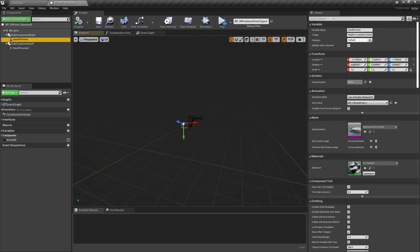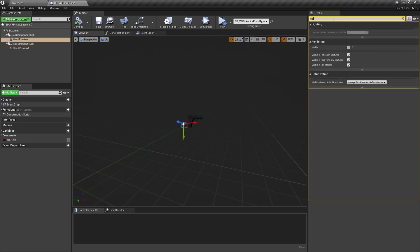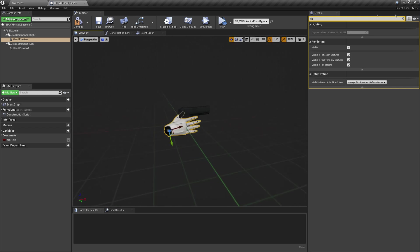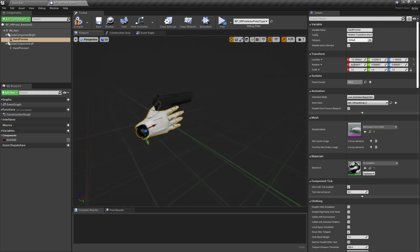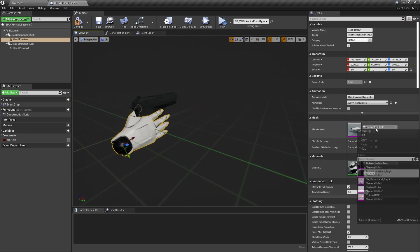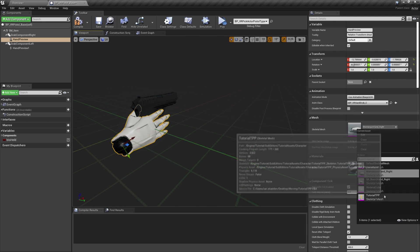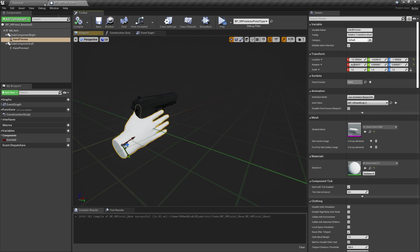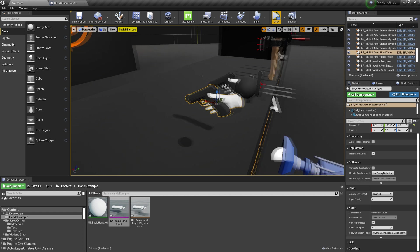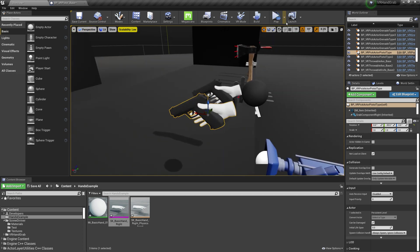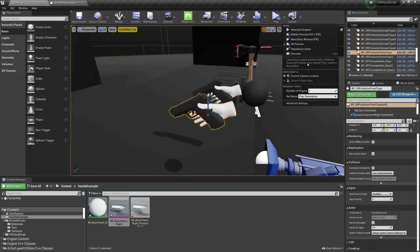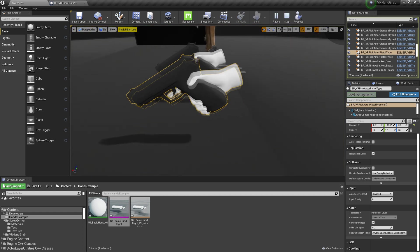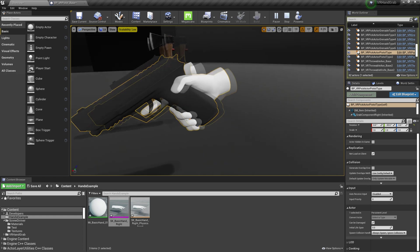Make hand preview visible and change the skeletal mesh. Let's check how it looks. Works great.